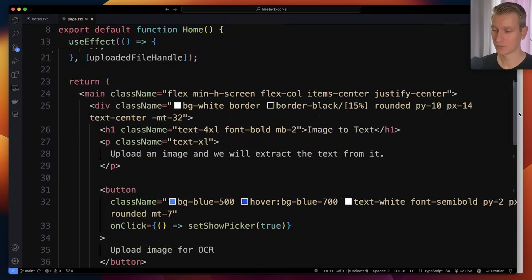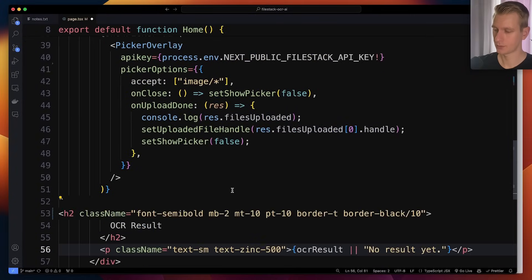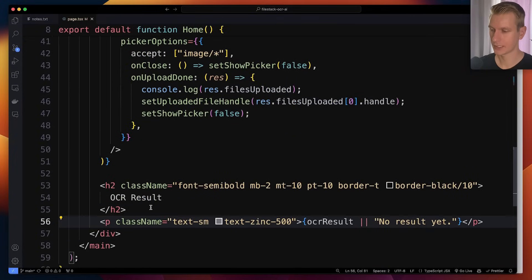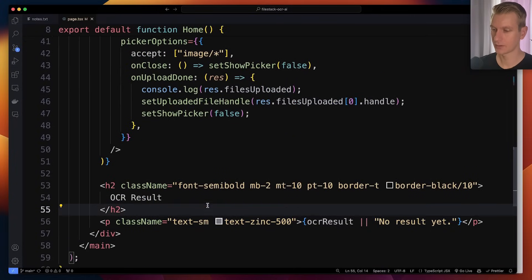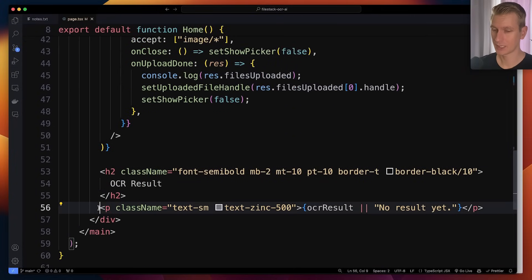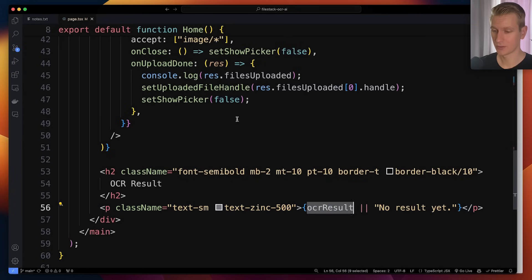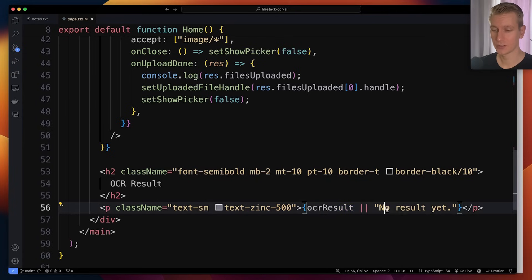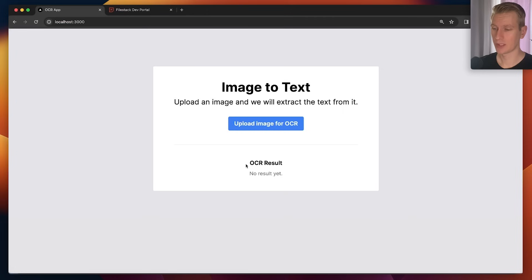So then here we should have the actual OCR result and we can render something on the page. Here what we can do is we can have a heading here, OCR result. And then here I will have some text, so OCR result with the OCR result. If that's still an empty string initially, we will just render no result yet.